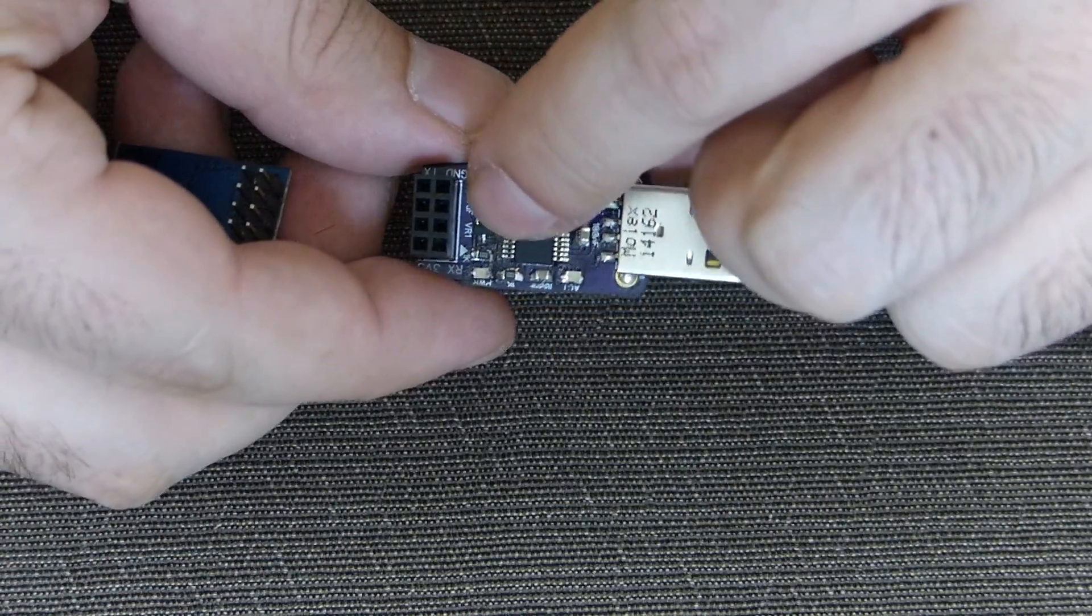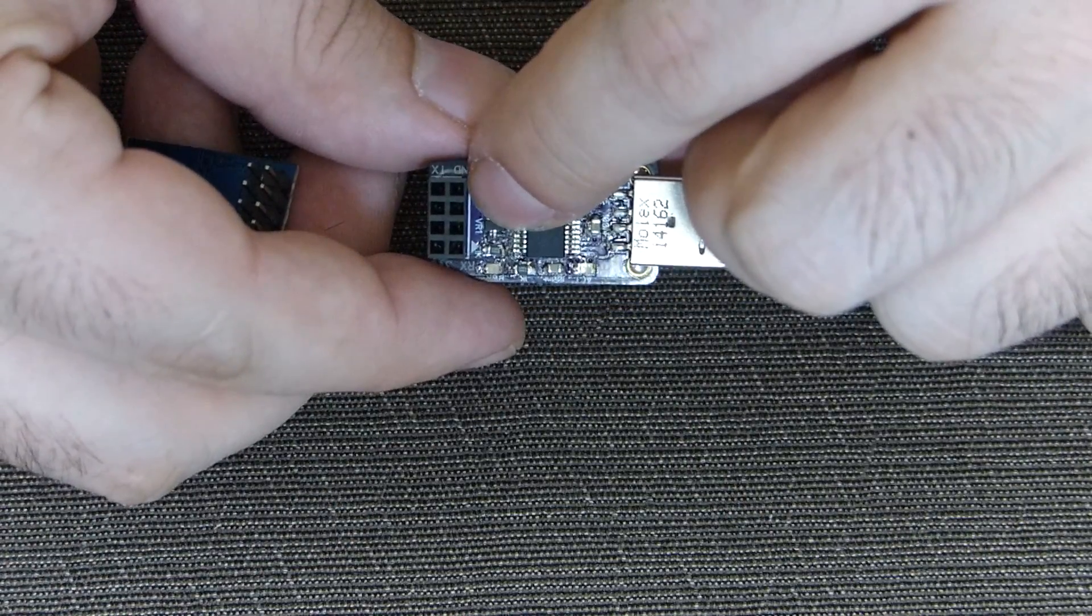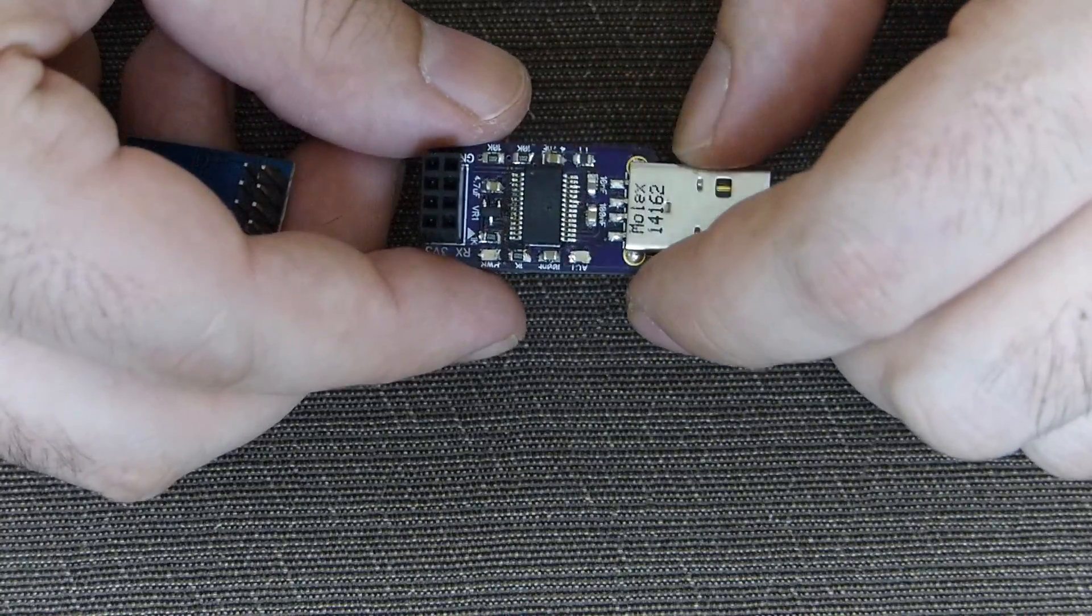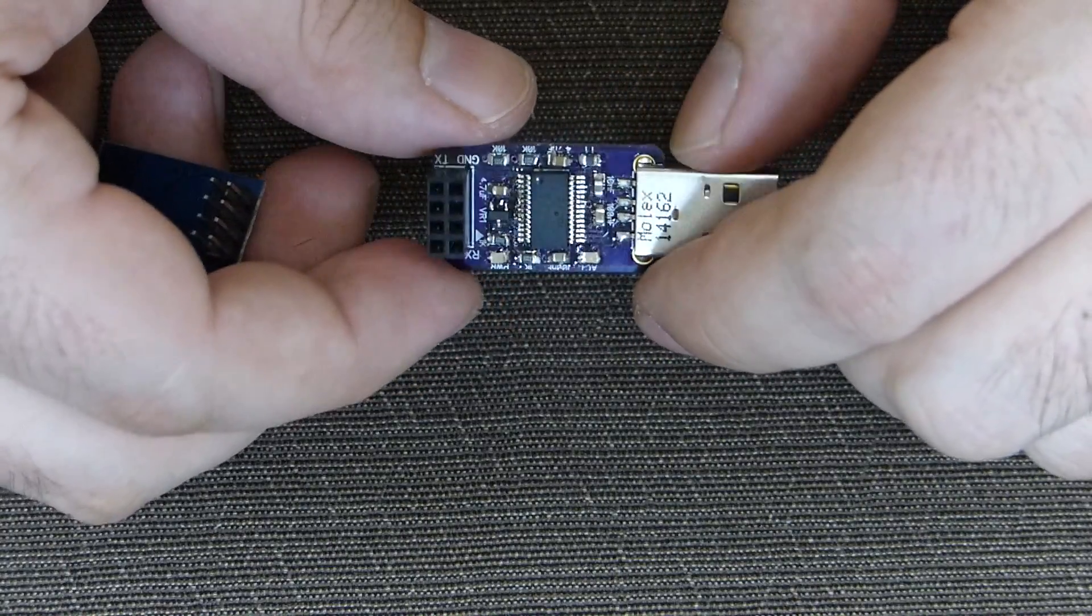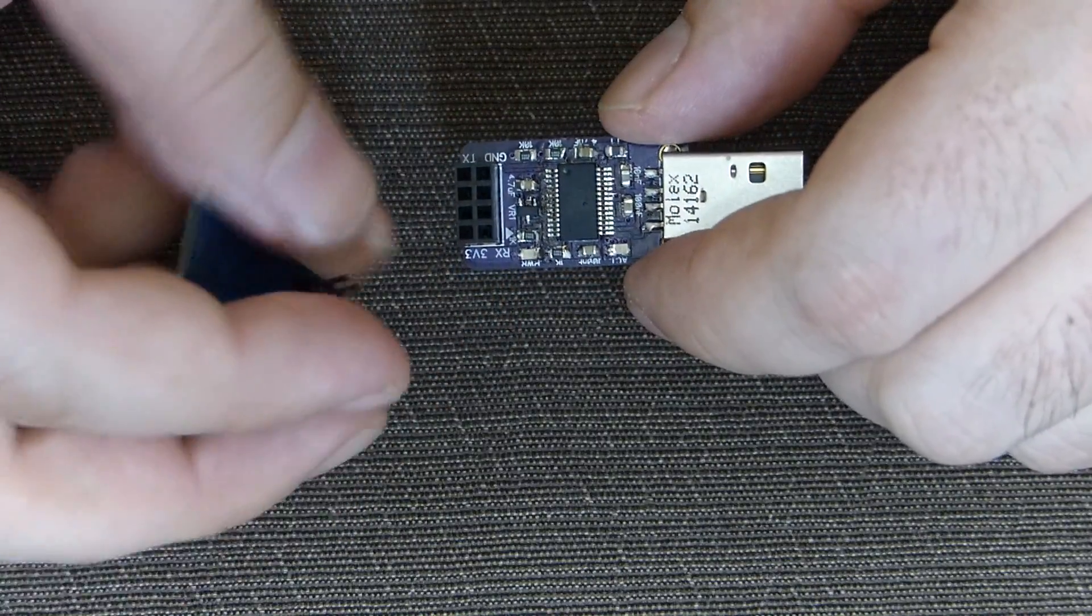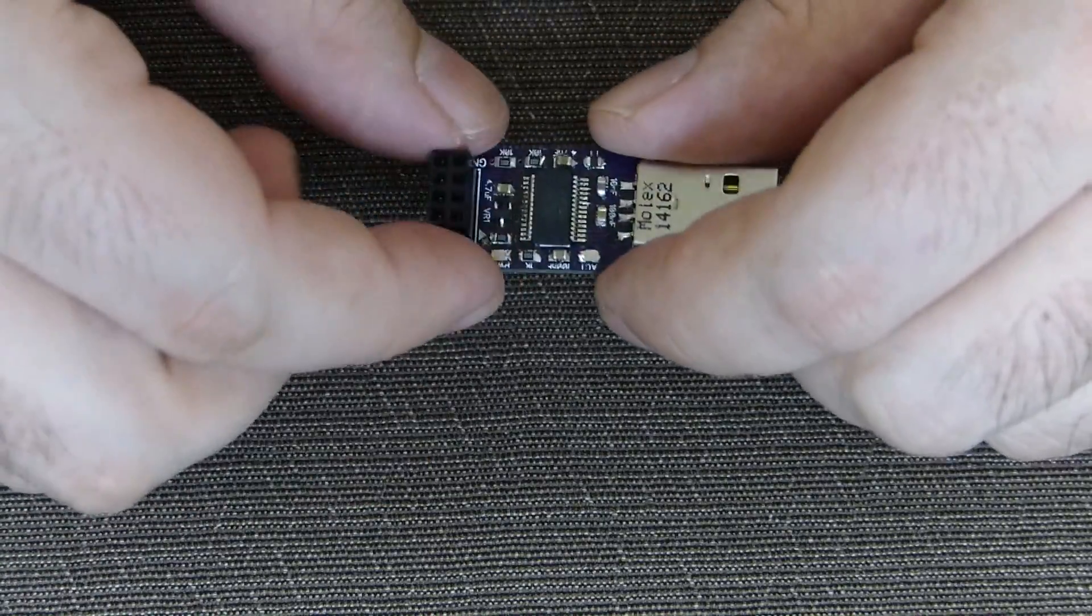One of the nice things that this offers is also separate 3.3 voltage regulator which can handle the maximum current ESP can require.